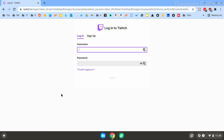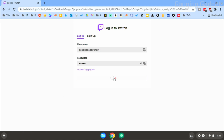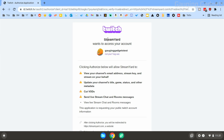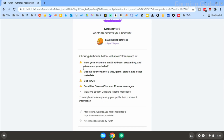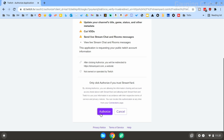Once you select Twitch, you'll be brought to the Twitch website where you need to log into your account. Once you log in, you need to give StreamYard access to your Twitch account. These permissions are related to being able to stream on your account — things like editing your title and your stream key. Go to the bottom and select 'Authorize.'